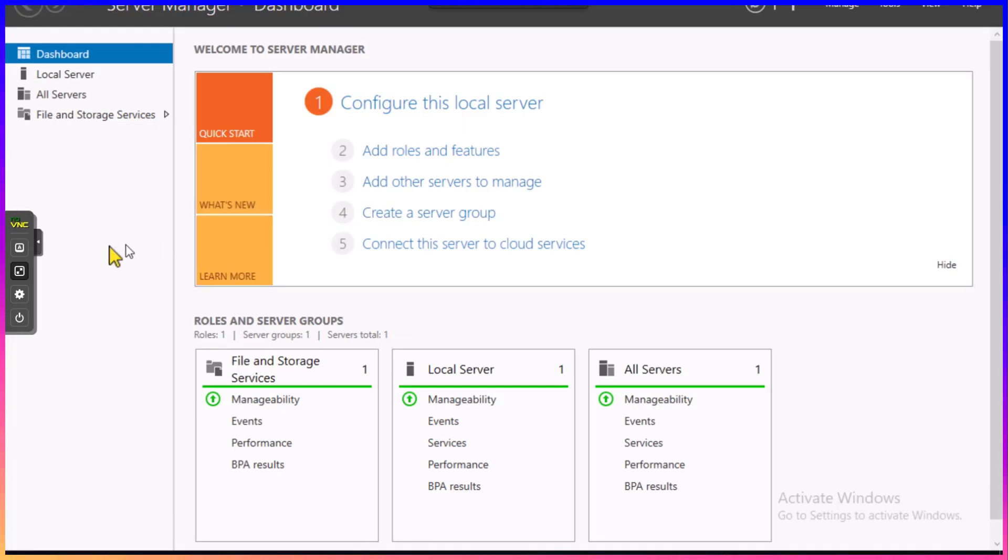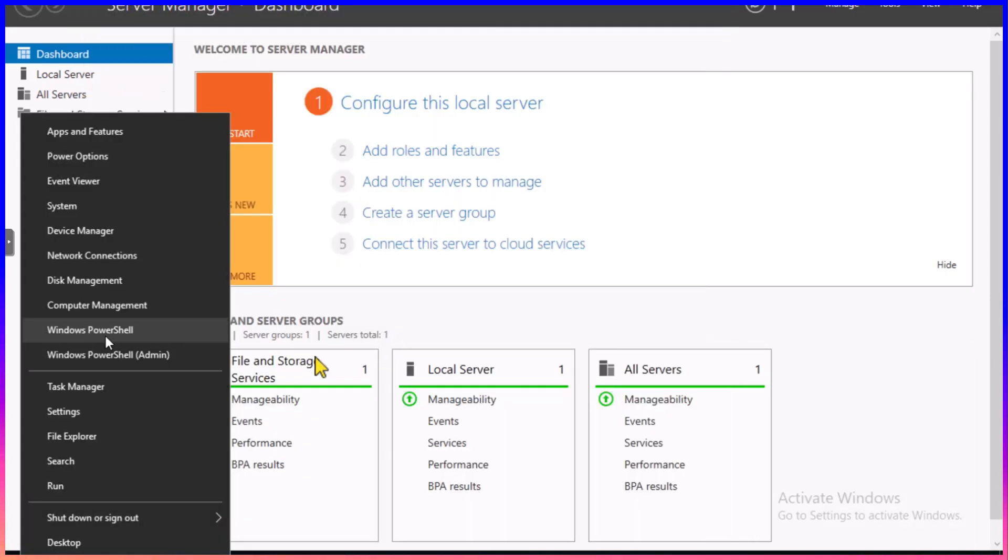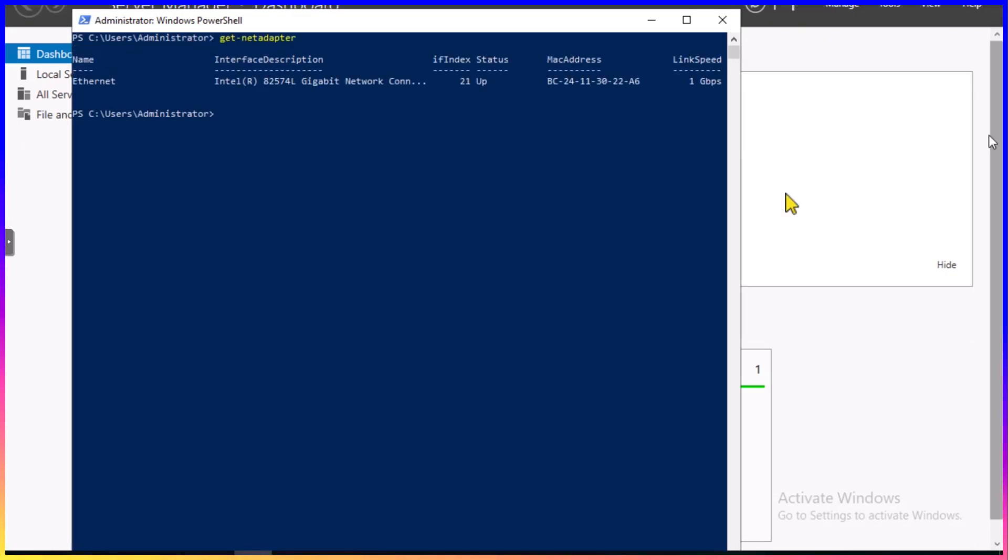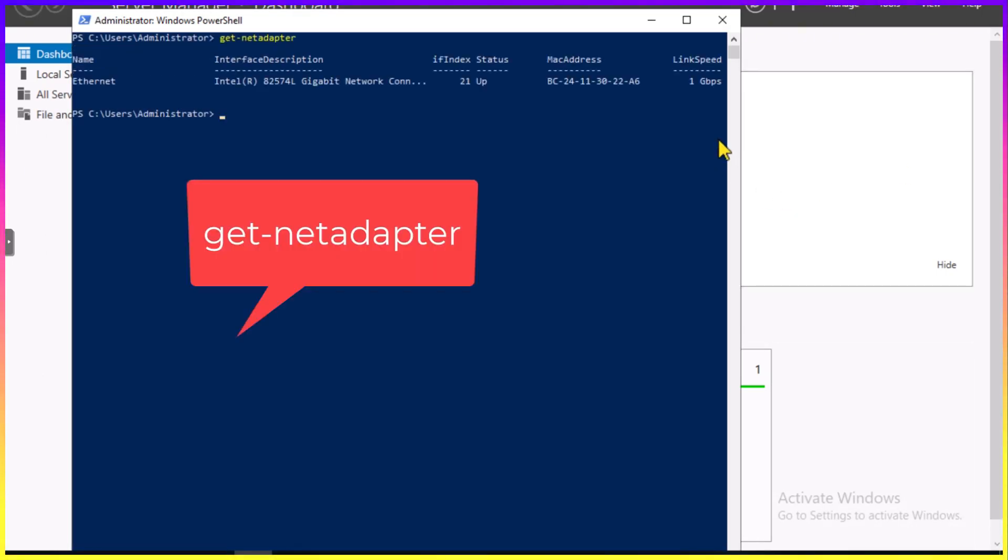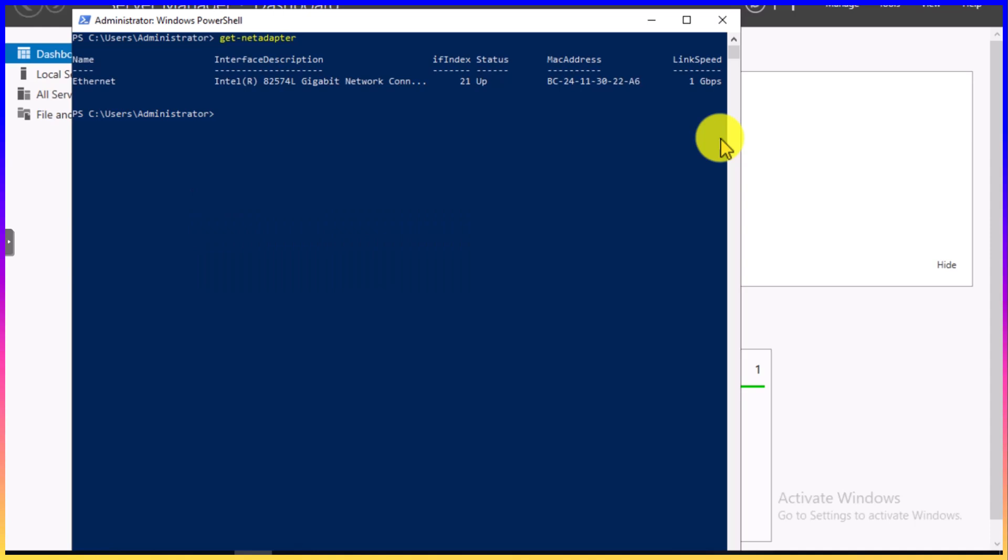I'm going to get on the console of this Windows 2019, and we're going to go into PowerShell. The first command we're going to issue is get-networkadapter. In this case, we're looking at the link speed. We're showing 1 gigabit per second, which may or may not be the correct throughput you're looking for, depending on your underlying hardware.